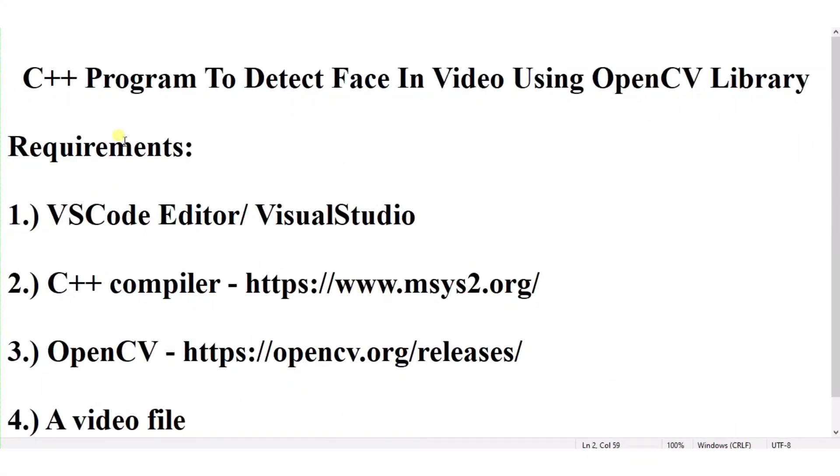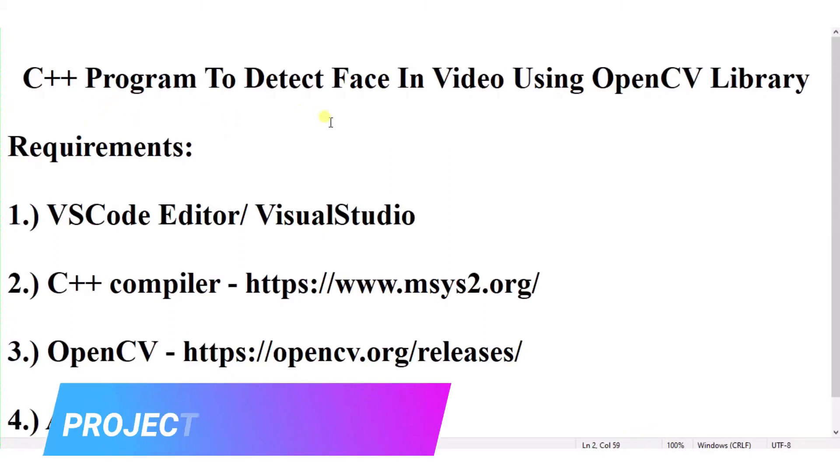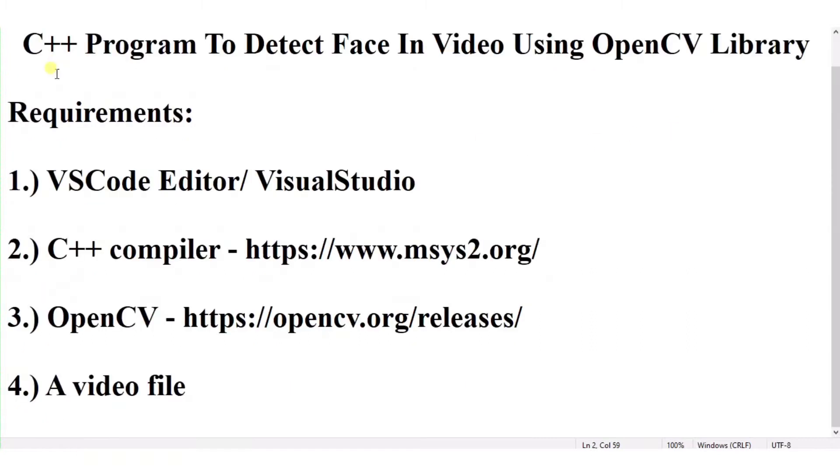Hello everyone, welcome to my project ideas channel. Today I will tell you how you can write a C++ program to detect face in video using OpenCV library. So let us begin.